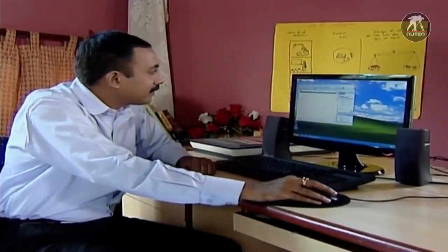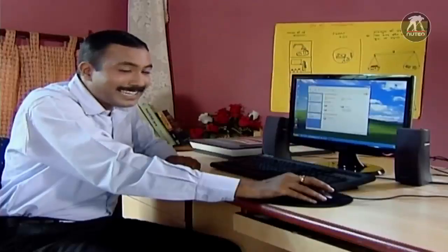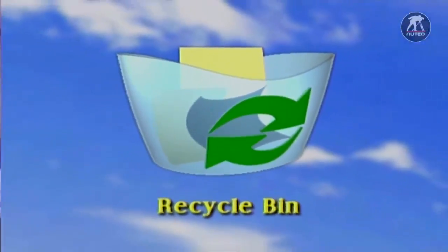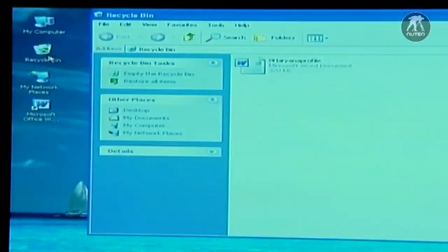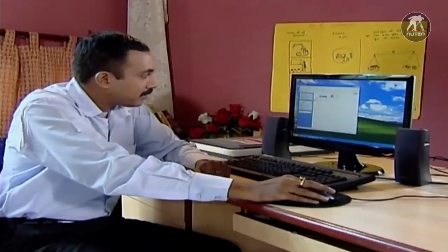This will activate the icon and either start a program or open a file or folder. When you delete a file or folder, it doesn't get deleted right away. You can go to the recycle bin and double click on the item that you deleted to see its contents. Inside, you will see the file or folder that you deleted. To restore the file, right click on it and select restore from the menu that appears.